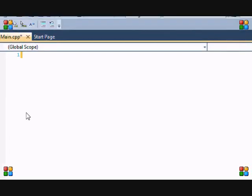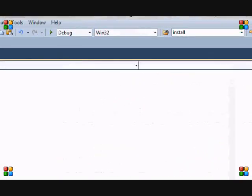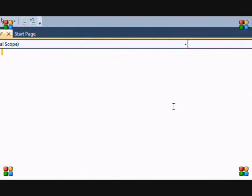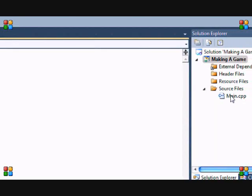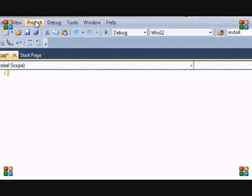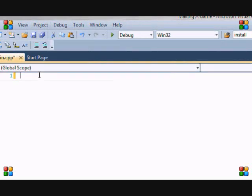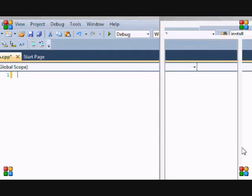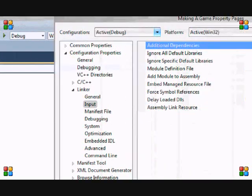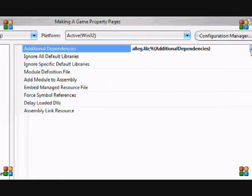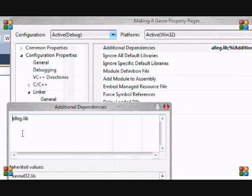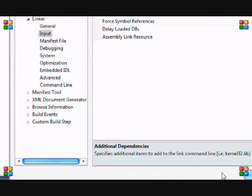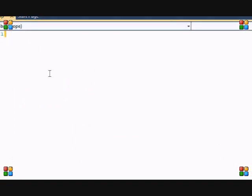So once you open up your compiler, open a Win32 project and make sure you set it to empty project, add a source file and make sure it's main.cpp. Now before we do any coding, let's go to the project folder, the properties. We go to our linker, then our input, then we go to additional dependencies and click the arrow and we click edit. And we add allegro.lib, OK, and now it's set up with the linker. So anyways, let's get started.